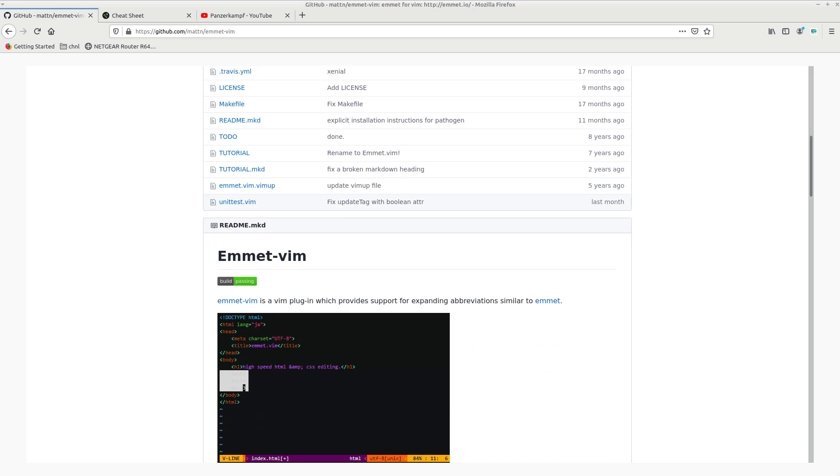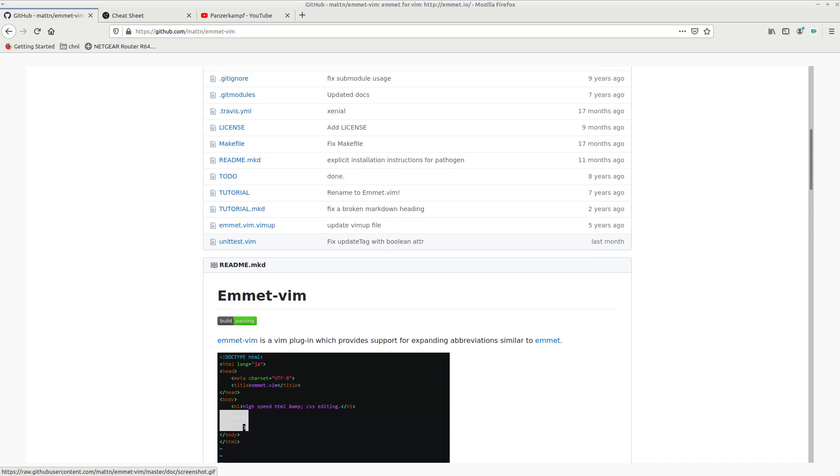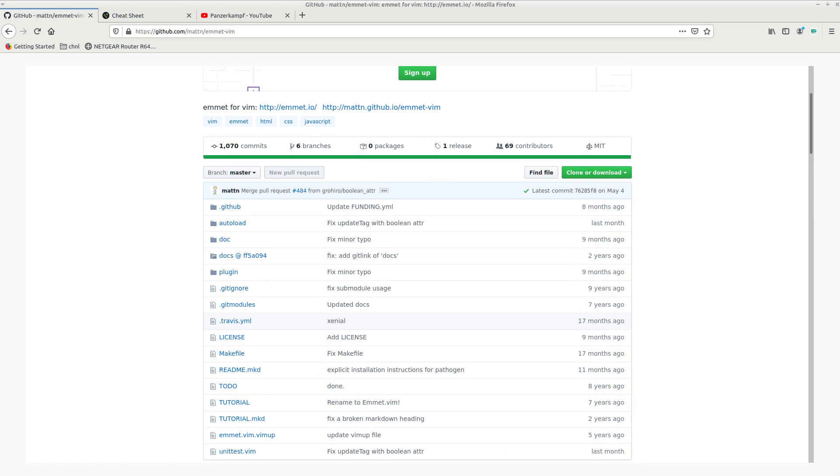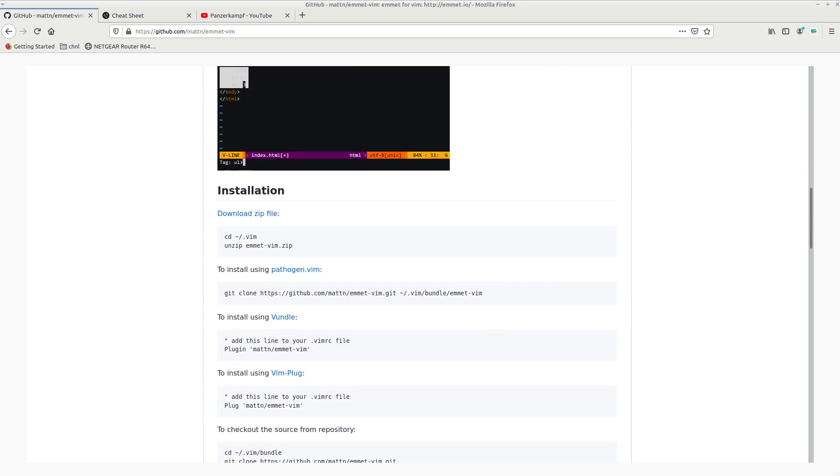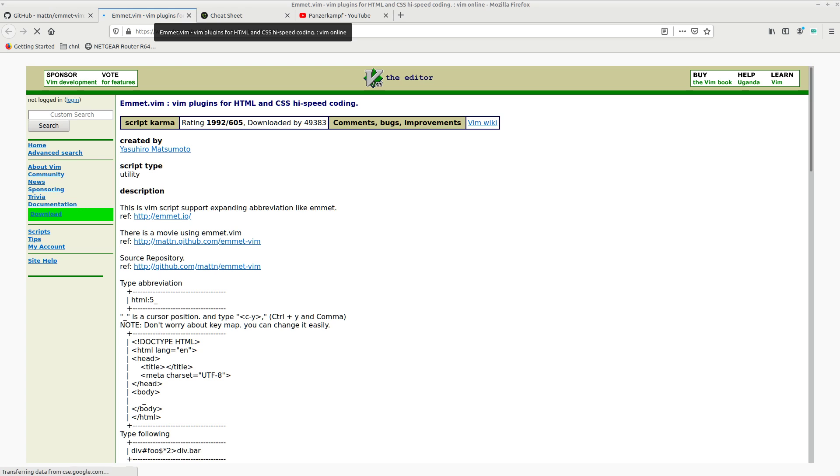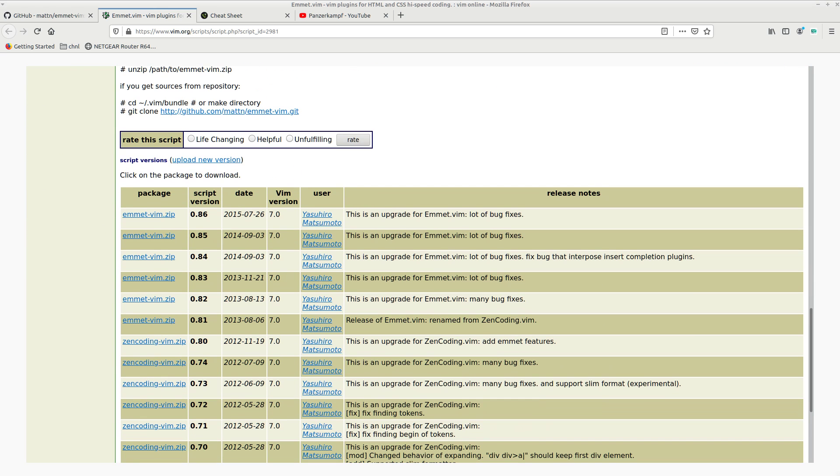What you want to actually do is download the zip file from this link here. You could clone this GitHub repo, but you're going to get a couple of extra junk files with it. So that's why I suggest downloading it from this link here. This is going to bring you to Vim.org, where we can download the cleaner version of the zip file.